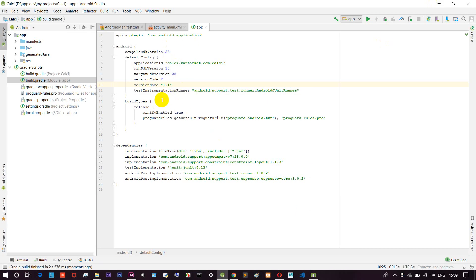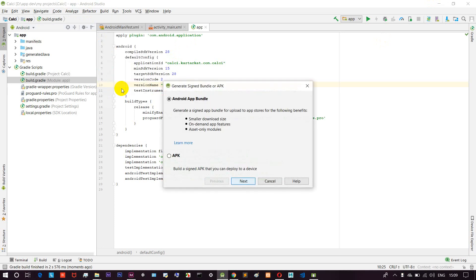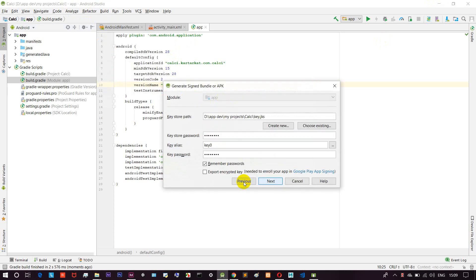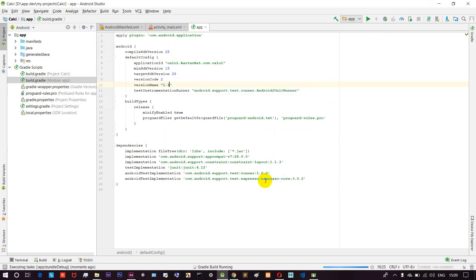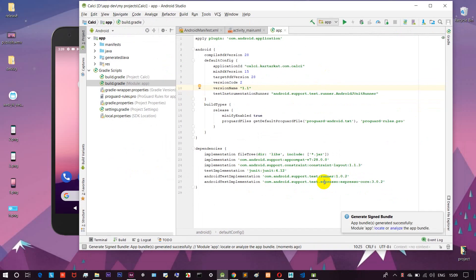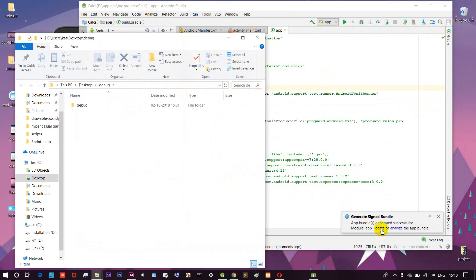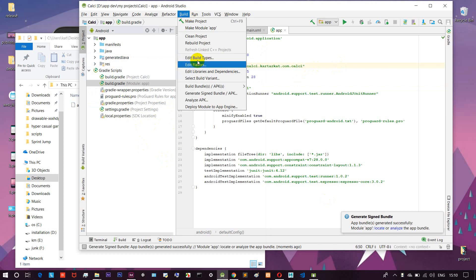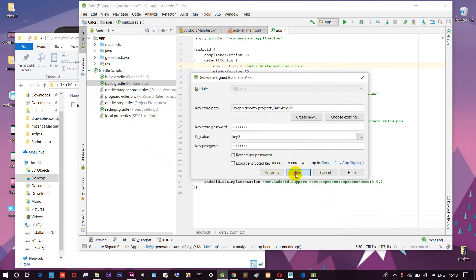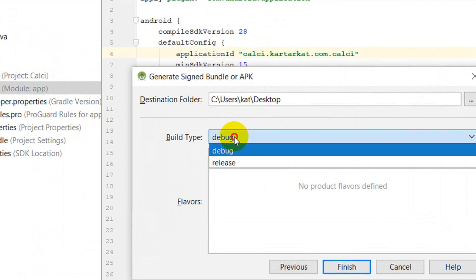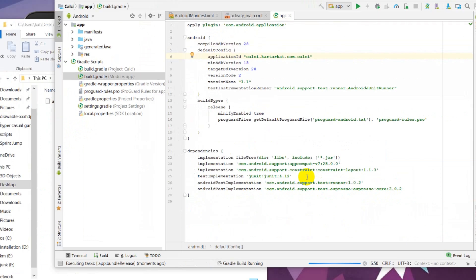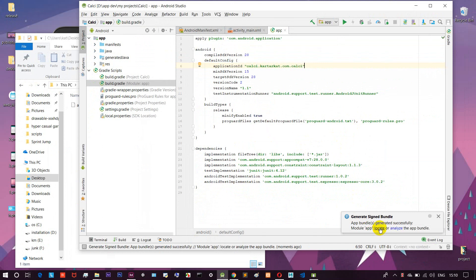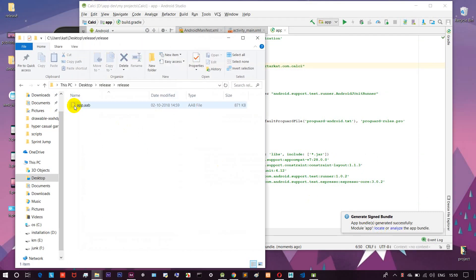Now we are going to go to Build, Generate Signed APK, App Bundle, then click Next, Next, Finish. Now we are ready. We open the file — not in debug mode but in APK/release mode. We choose release mode and upload. Now we are going to see the AAB file. We open Google Play Console.